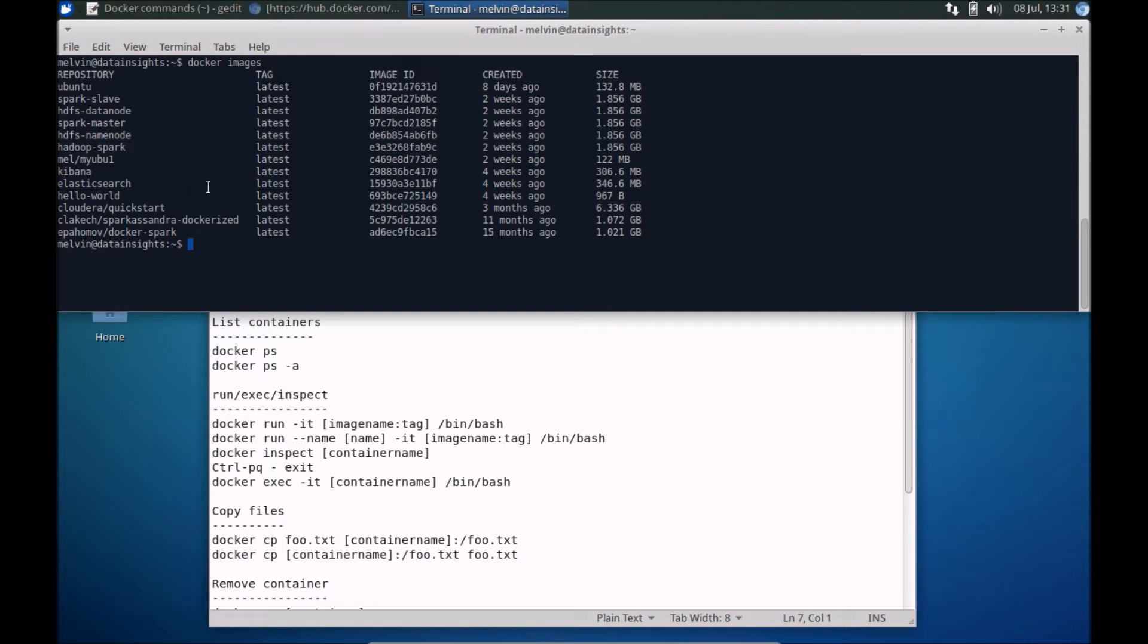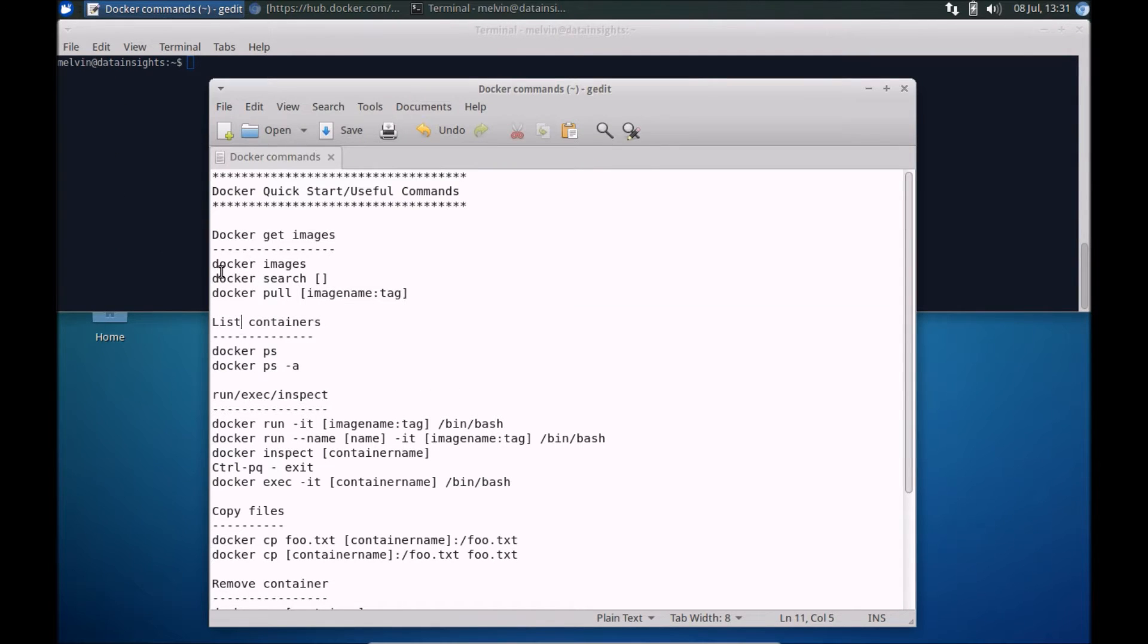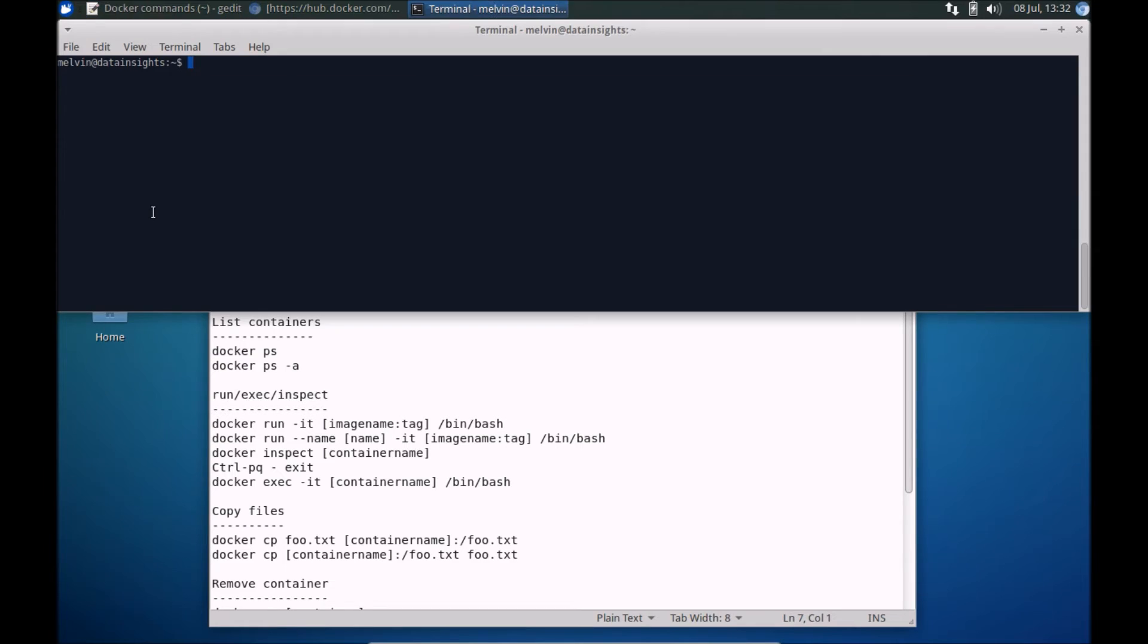In my case I've got a bunch of images already downloaded but chances are in your case if you are just getting started with Docker you possibly don't have any existing images already downloaded. So a quick way to find images is to do a search. If you run docker search and let's say we want to search for Ubuntu.